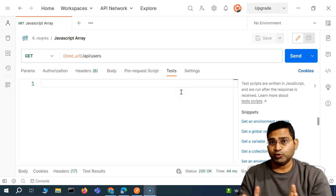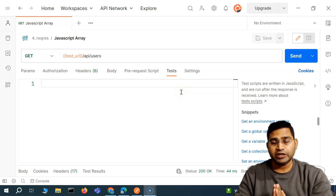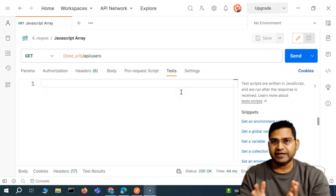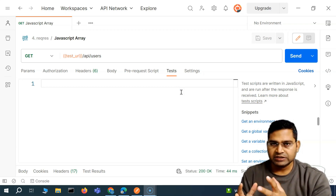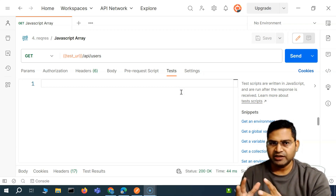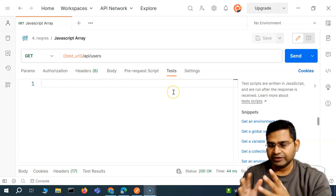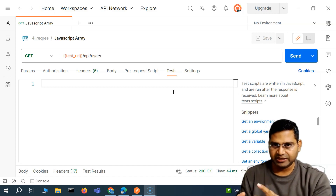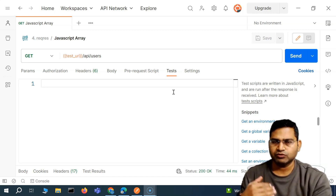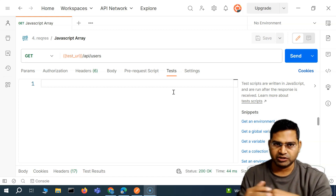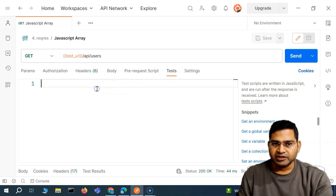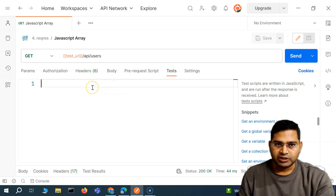Hey everyone, welcome back. In this Postman tutorial, we are going to learn about JavaScript arrays. Why do we need to understand arrays? Because there is a very direct correlation between Postman API testing, the responses, and how we are going to navigate to those responses. So let's quickly understand arrays in JavaScript as well.